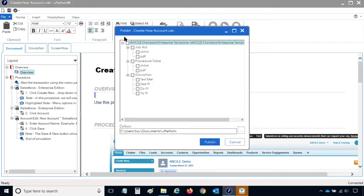The publication options provided will vary depending on the template. You can choose to publish one output, multiple outputs, or all outputs.